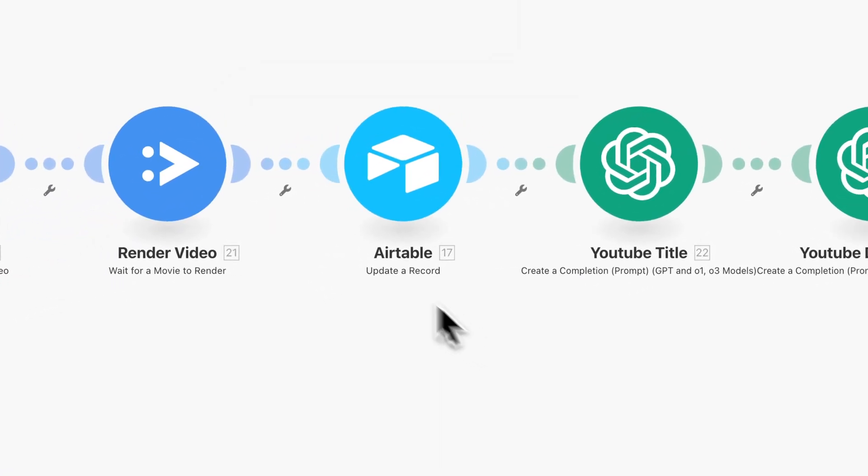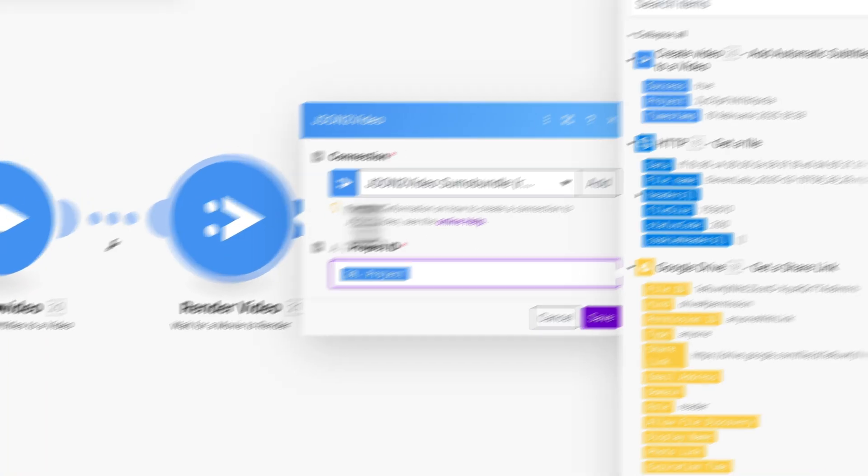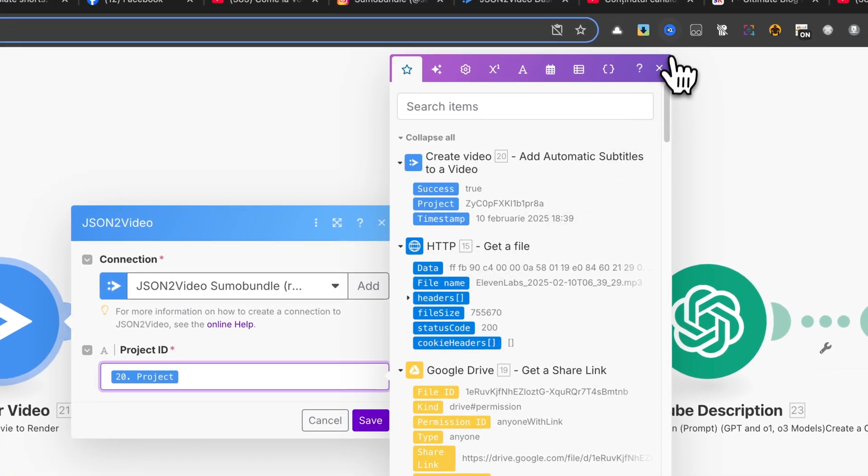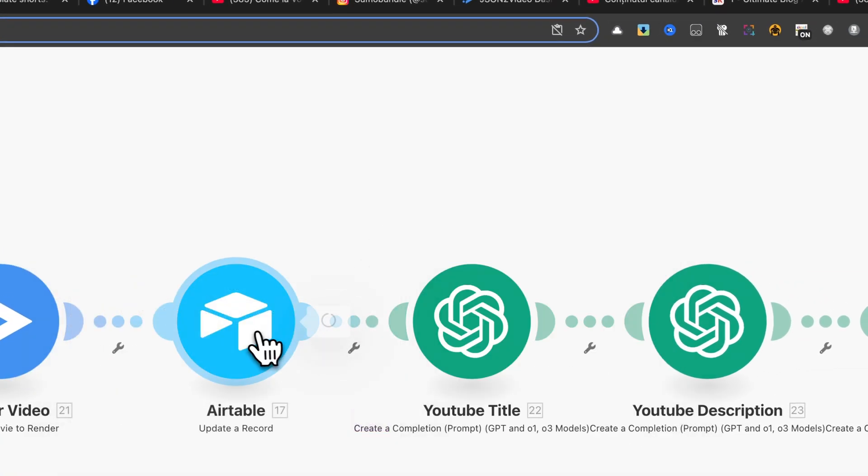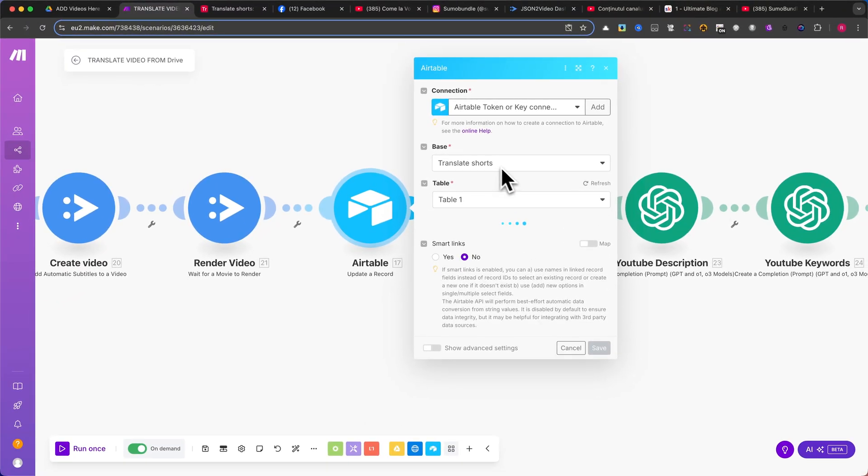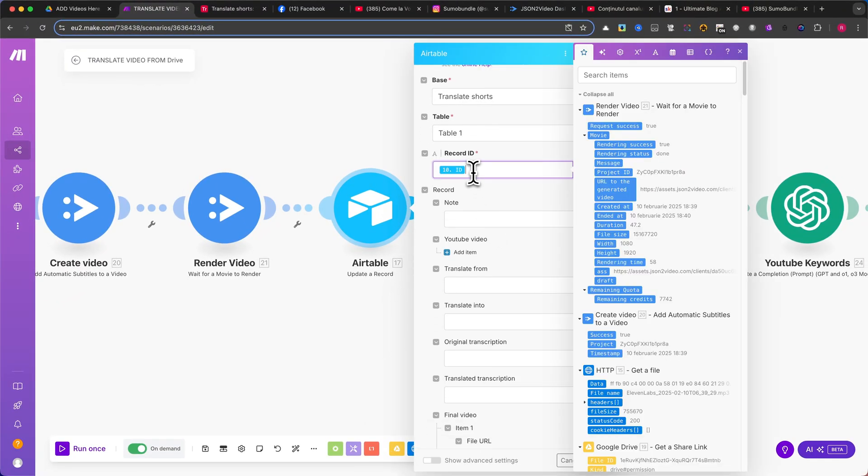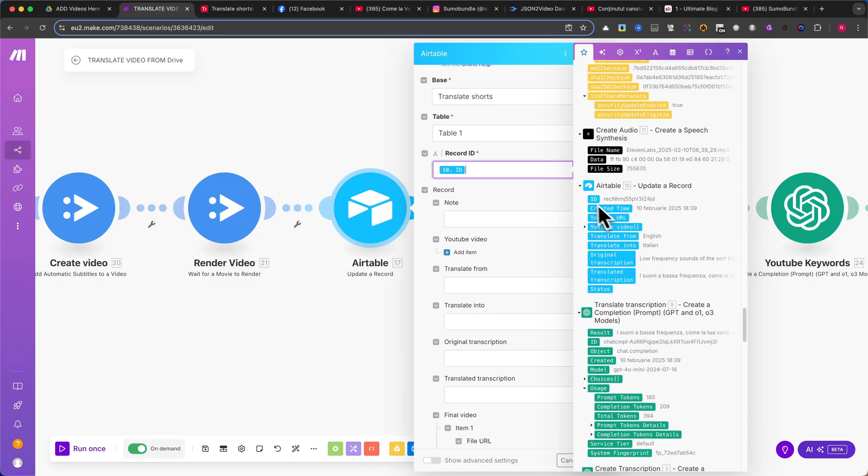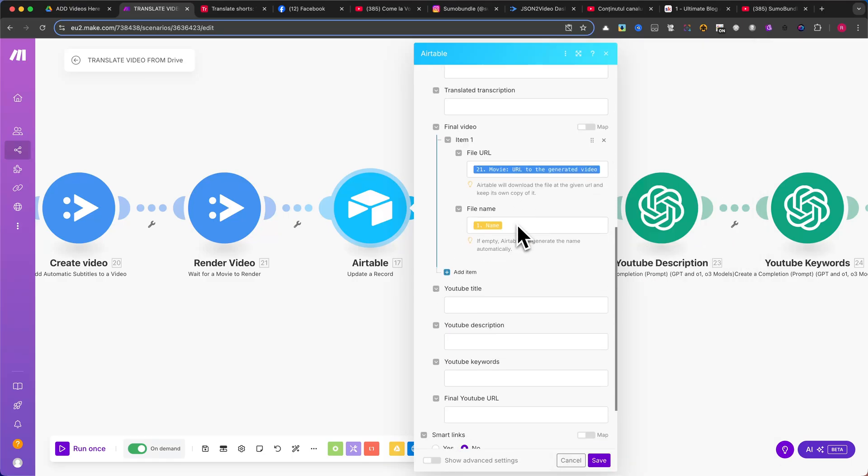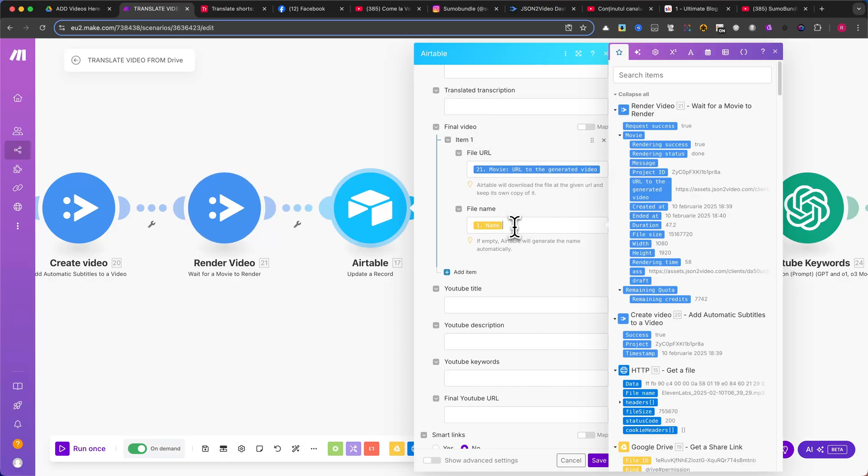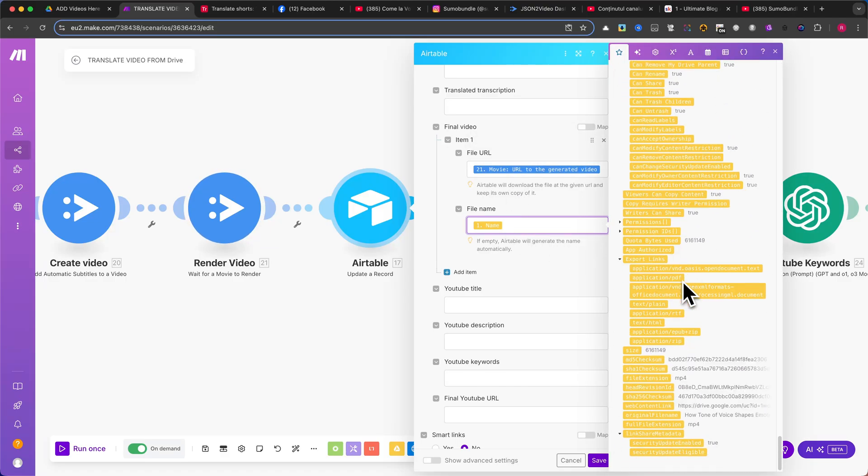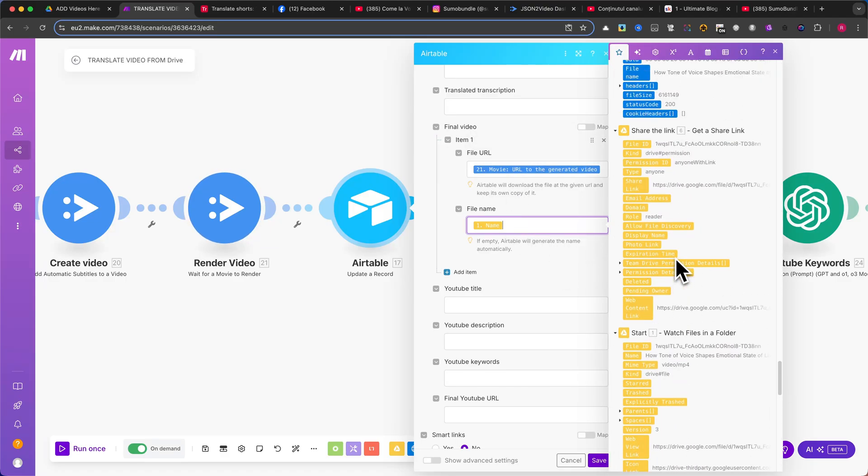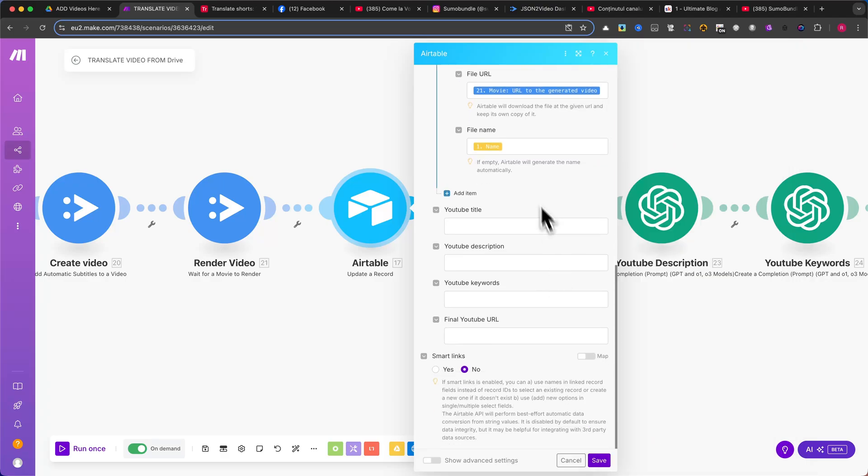Now we update Airtable again. Use the Update a Record module. Select the correct base and table. Map the record ID from the previous Airtable module. In the File URL field, map the generated video URL from the Render Video module. In the File Name field, select the original YouTube video name from the first Google Drive module. You can customize the naming convention if needed.